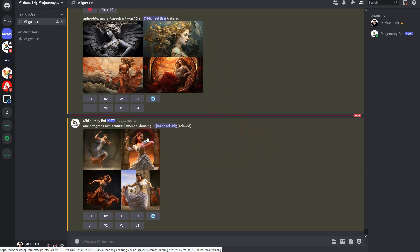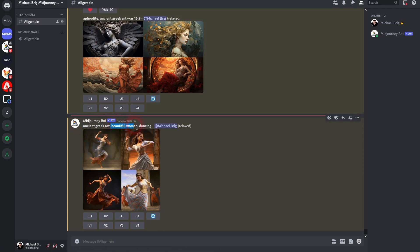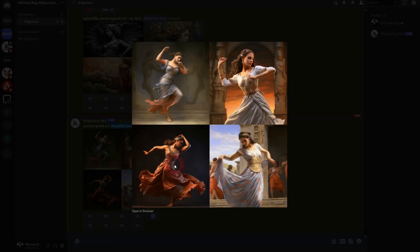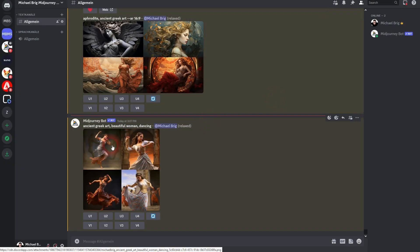Let me show you how I created this GIF. At first, I went to Midjourney and I used ancient Greek art as a style. You can specify that by using 'beautiful woman dancing,' something like this.